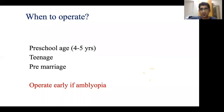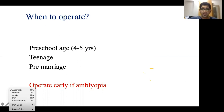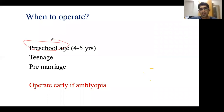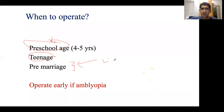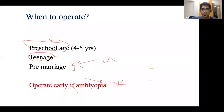Timing of congenital ptosis surgery is debated. The preferred age groups are: pre-school (4–5 years) to prevent social complexity, teenage (16–17 years) before college entry, and pre-marriage for cosmetic correction. Surgery in older/cooperative patients can be done under local anesthesia, allowing intraoperative titration of eyelid height. Most importantly, operate early if there is amblyopia, since amblyopia therapy is largely ineffective after age 12.